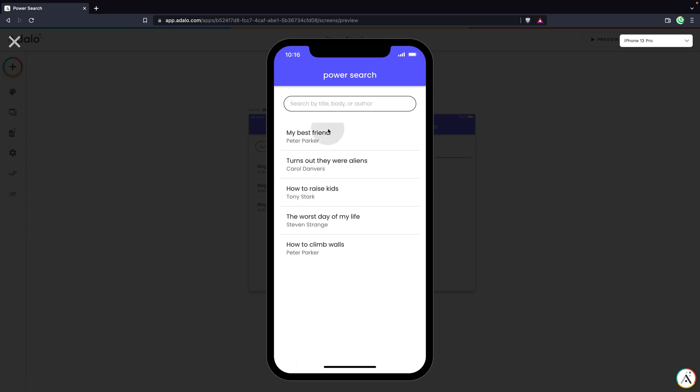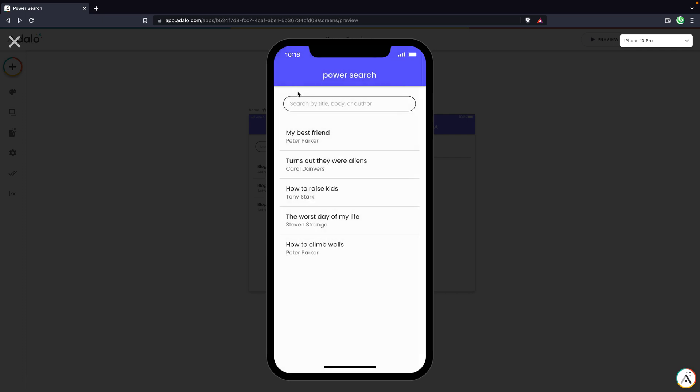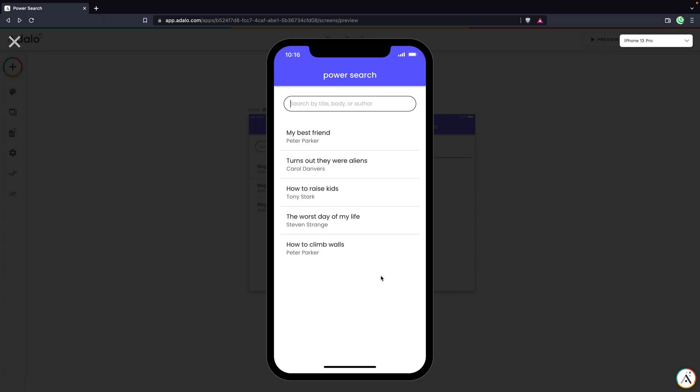Let's try searching by the body. So for this post, let's just grab a word. Mixed is one of the words. Let's search by that. And perfect. It's searching by the body also and just returning this result. So that's really cool. A great way to set up a more advanced search.